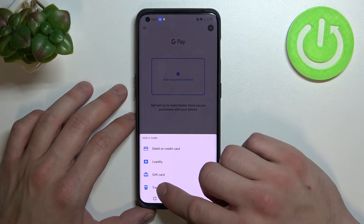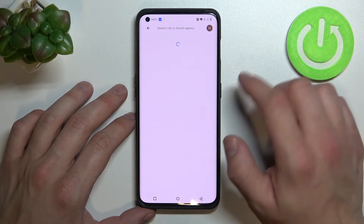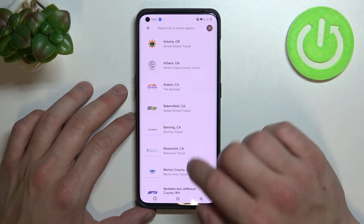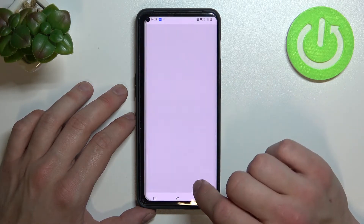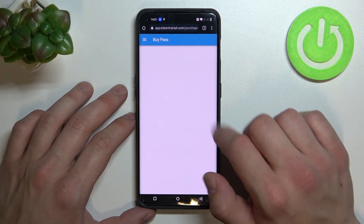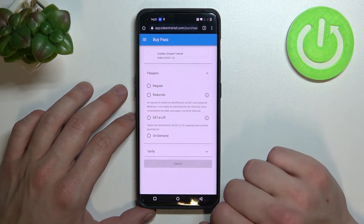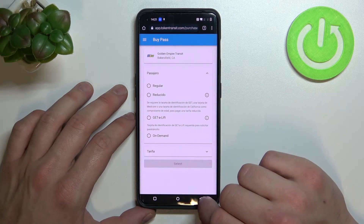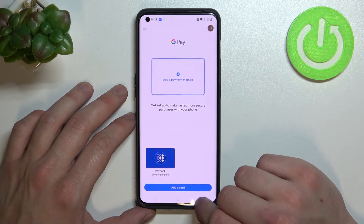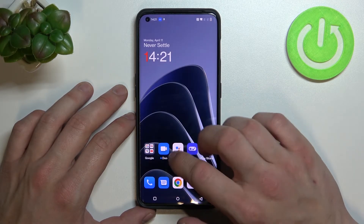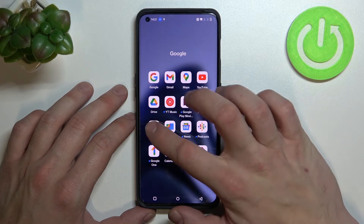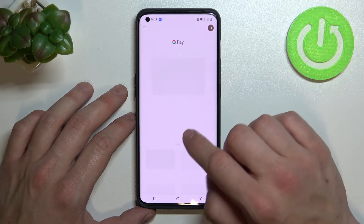The last card you can add is transit. If you are able to find your transit way, select it. You'll be redirected to a website where you have to finish the sign-up form. All of your cards will appear on the home page of Google Pay.